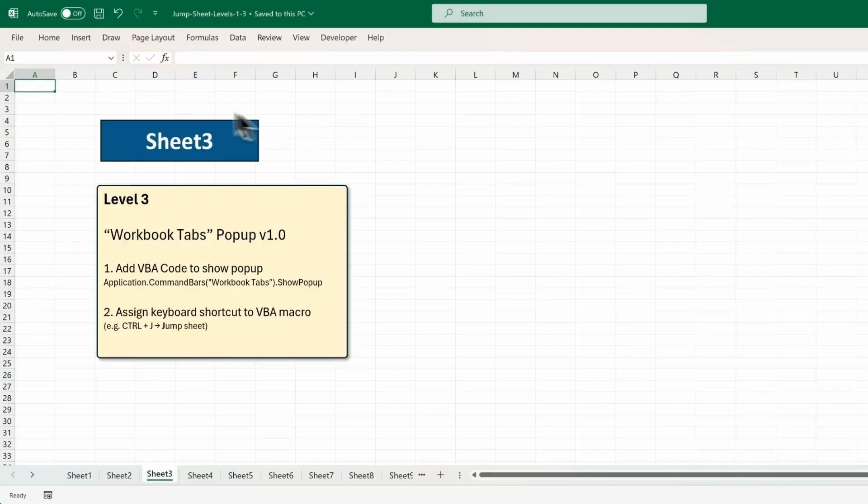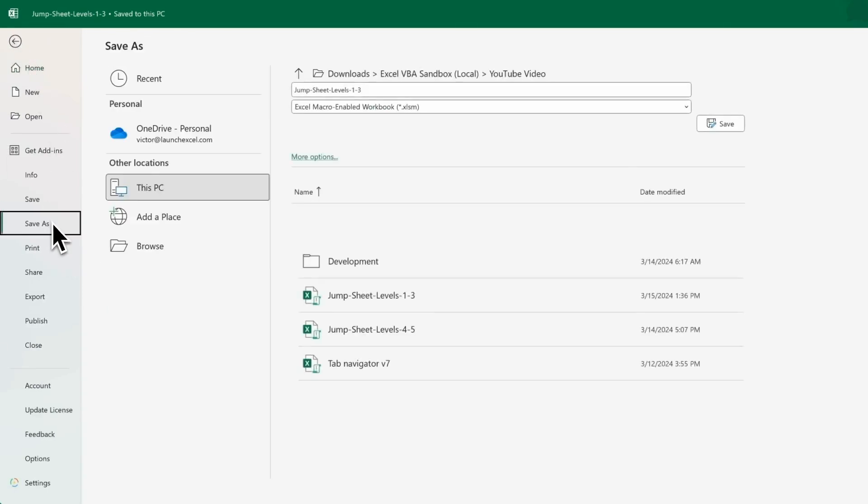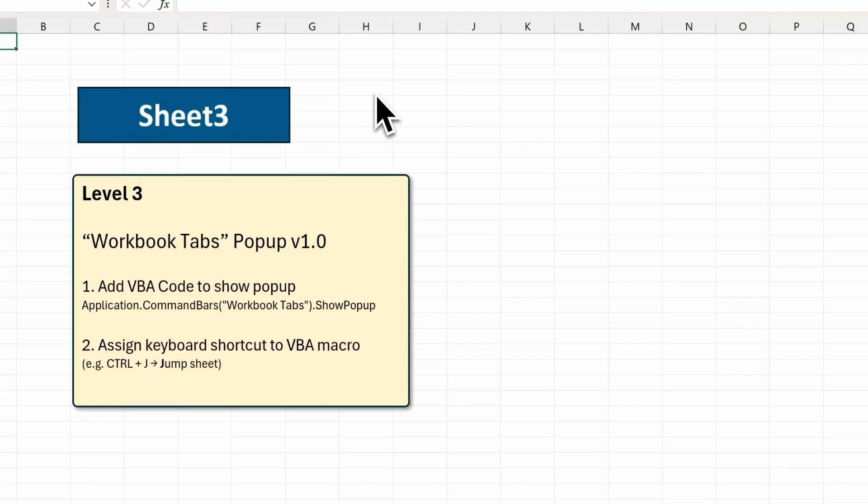Now make sure that you save this as an Excel macro enabled workbook, so you keep the VBA code the next time it's opened.